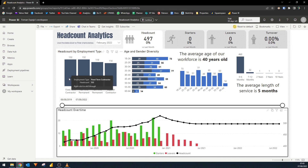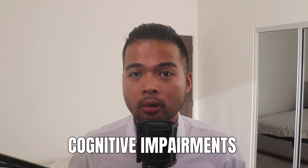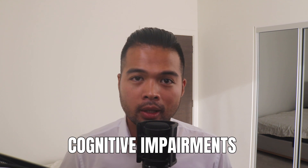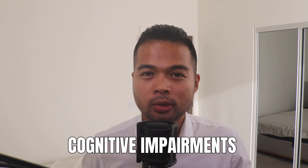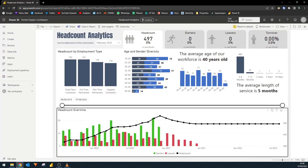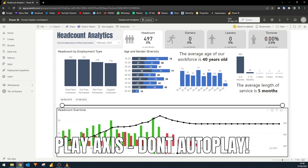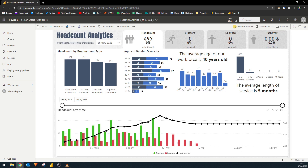The next one to think about are cognitive impairments, which are disabilities that prevent your users from focusing on certain information, like autism for example. In these cases, it's all about keeping a simple and consistent design. In terms of shapes or images, keep them to a minimum so they're not too distracting. If you're using the play axis custom visual to cycle through elements, make sure it's not on autoplay when you open the reports — let your user choose to play instead. Page design elements like logos, filter slicer placements, or chart titles and legends should be consistent across your reports.